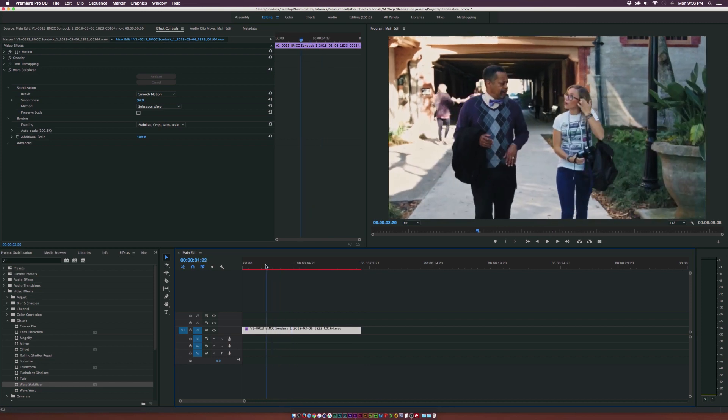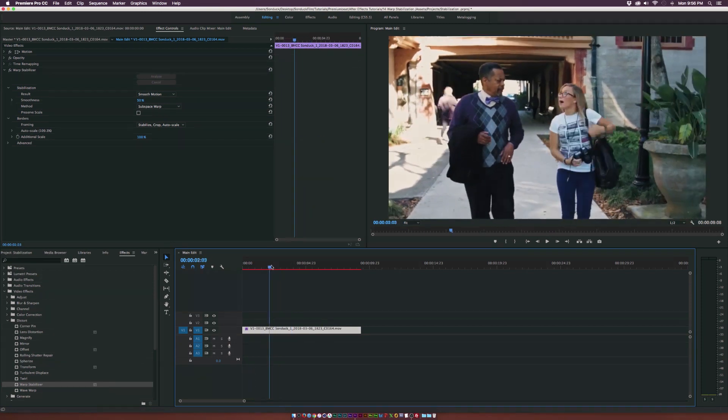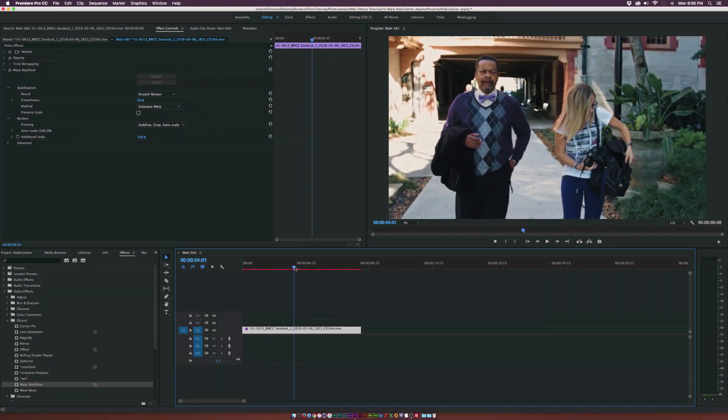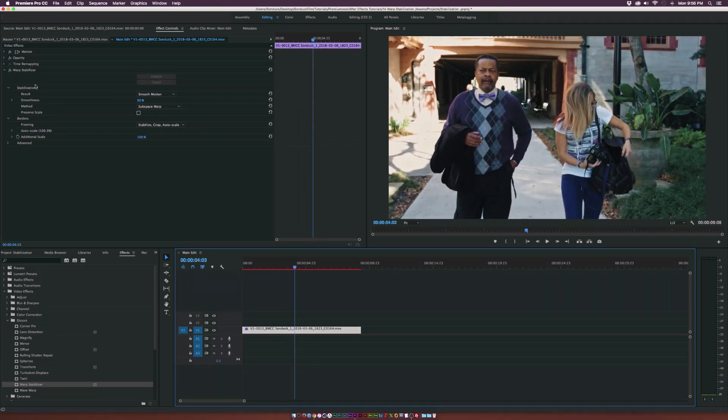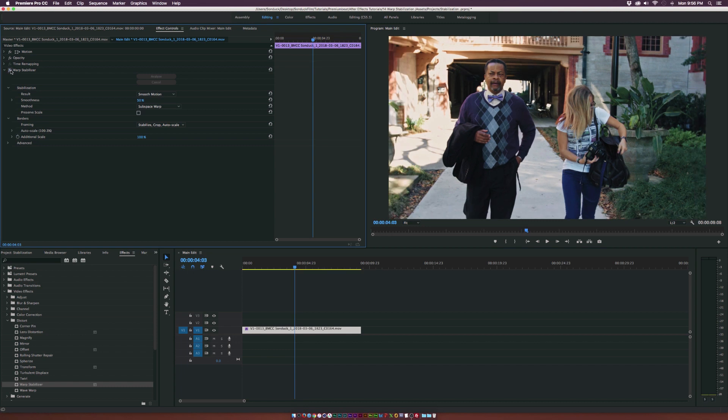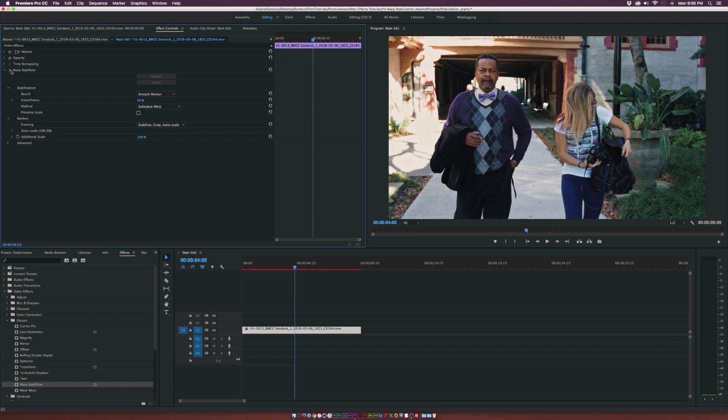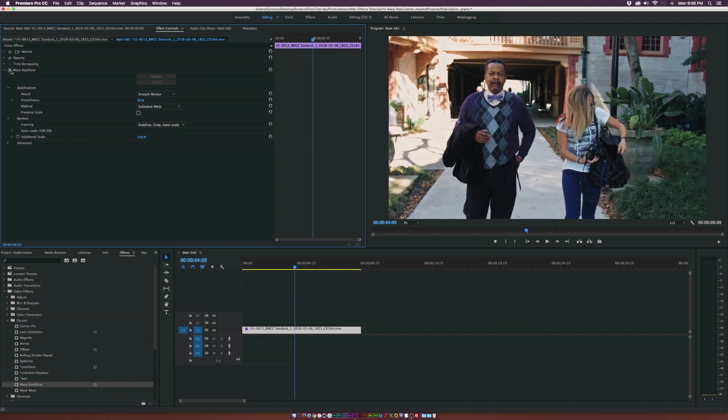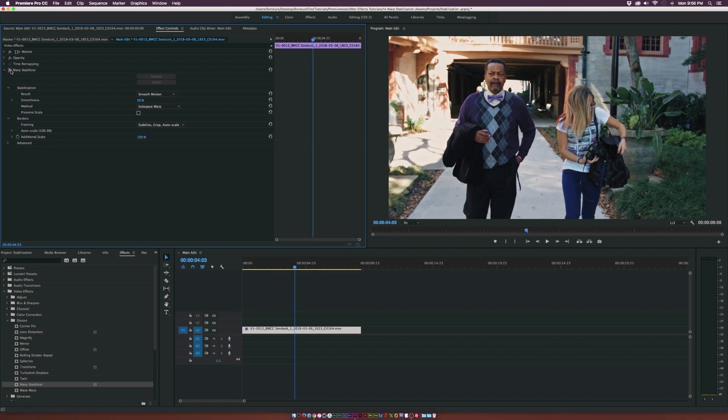But the thing that does bother me is that this shot was significantly scaled in. So if I toggle this effect for one second, you can see how much this shot was scaled in. And I'm not a big fan of losing all that resolution on the side there.